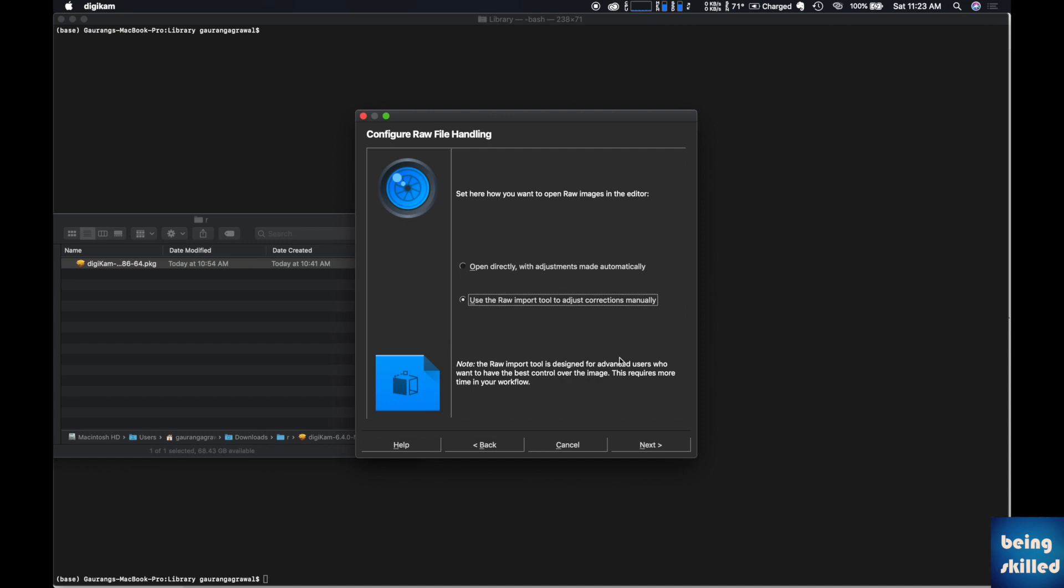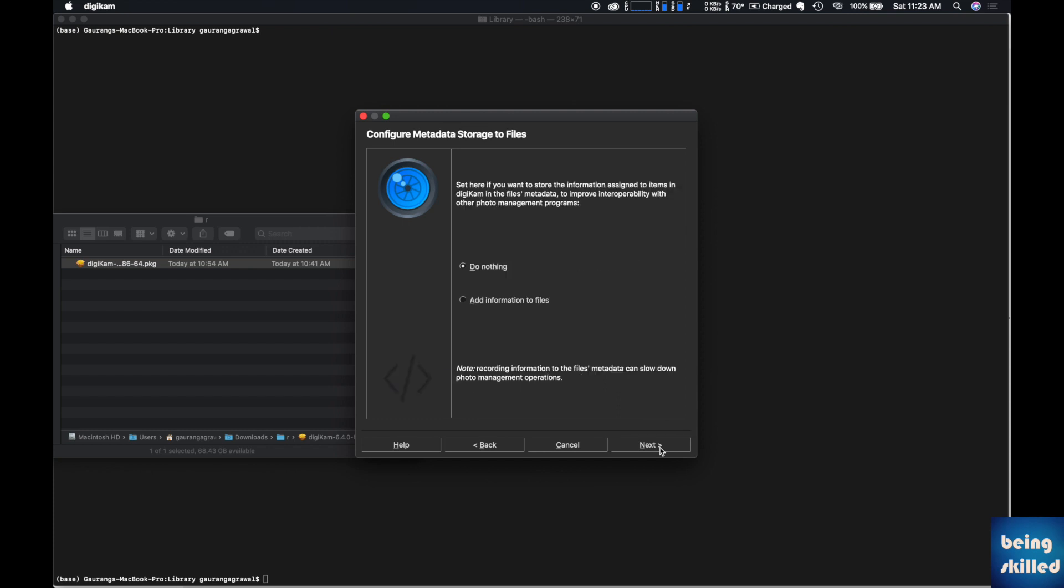Once that is done, the first window of DGcam will appear. These steps are very important because they ask you important things: how to open the files, should those be optimized files or original files to show as preview, and where should the database be kept.